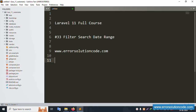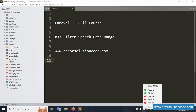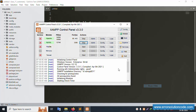Hello everyone, my channel is Error Solution Code. Today I'm discussing Laravel 11 full course, and this part is Part 33: filter search date range. This is my official website www.errorsolutioncode.com. Let's start this video.